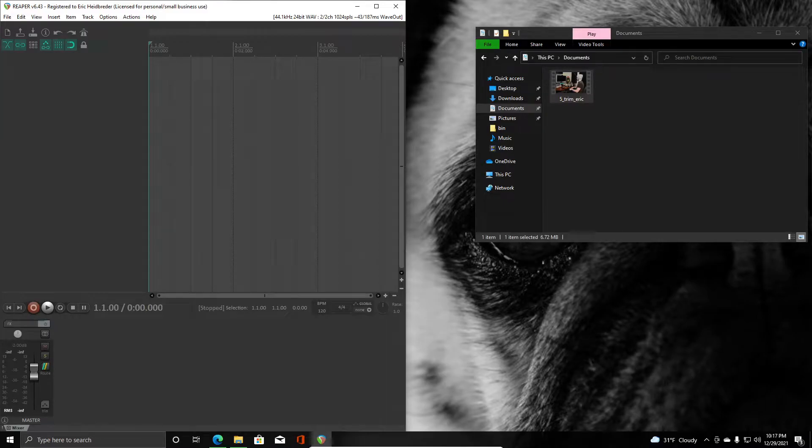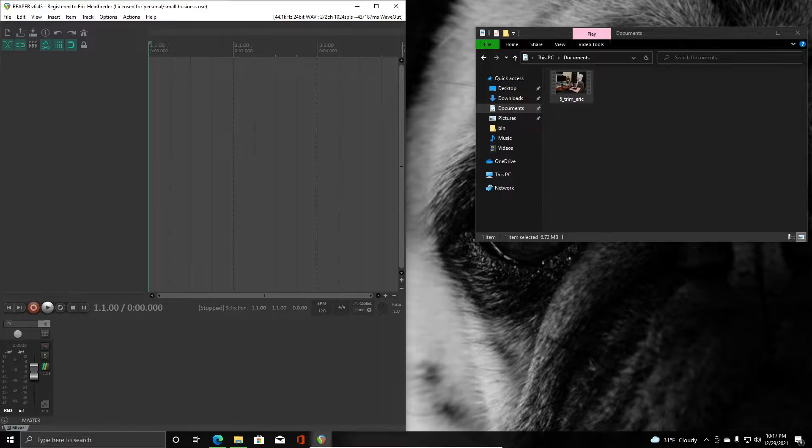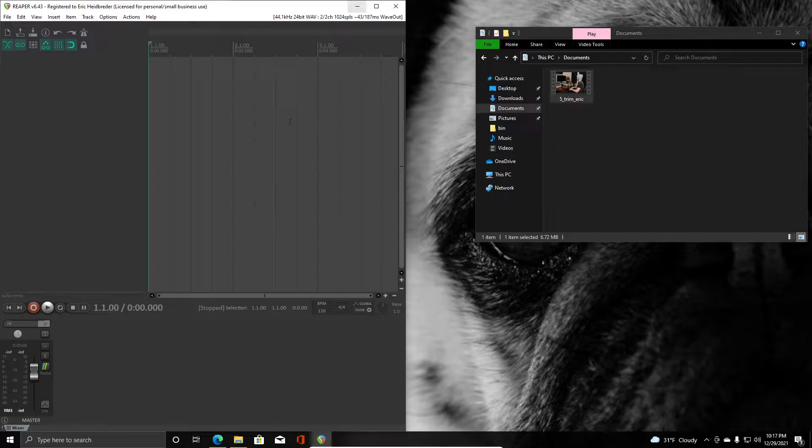Hello and welcome to another Reaper tutorial. In this video I want to show you how to fix a pretty common error that usually affects people who are pulling in a video clip for the first time in Reaper.